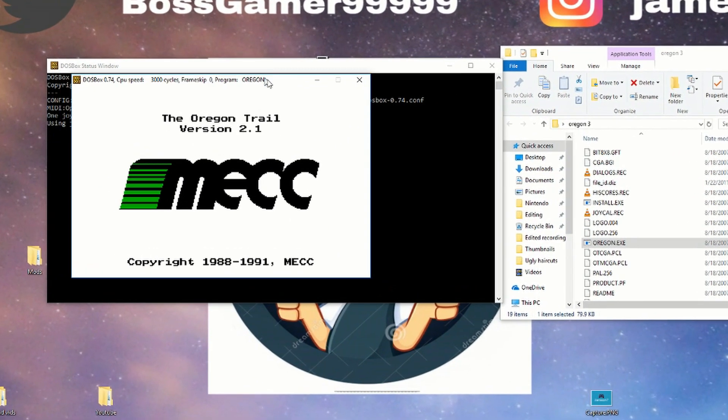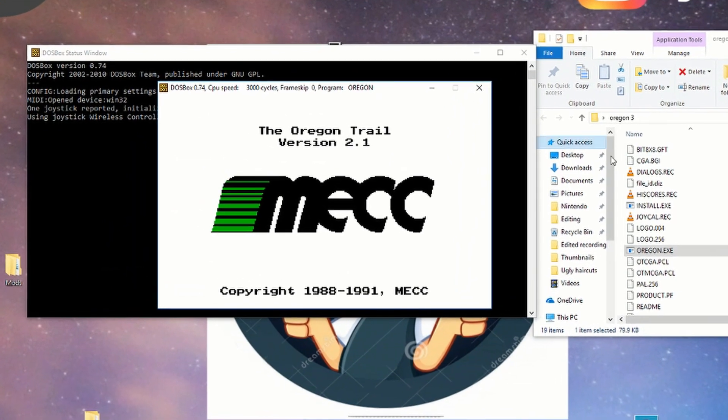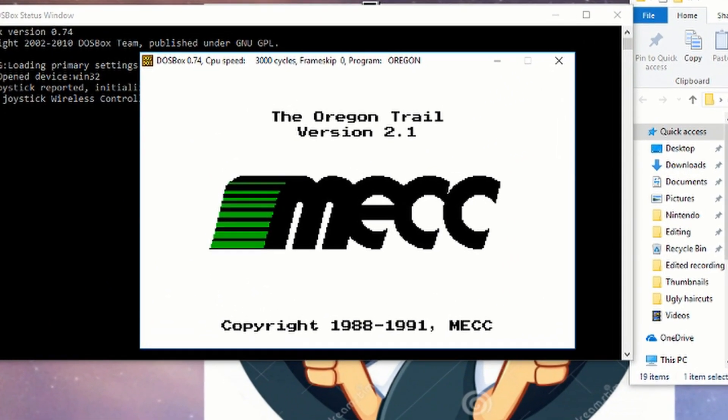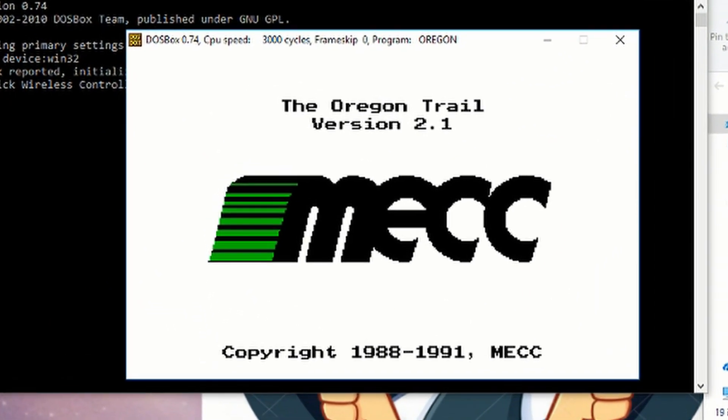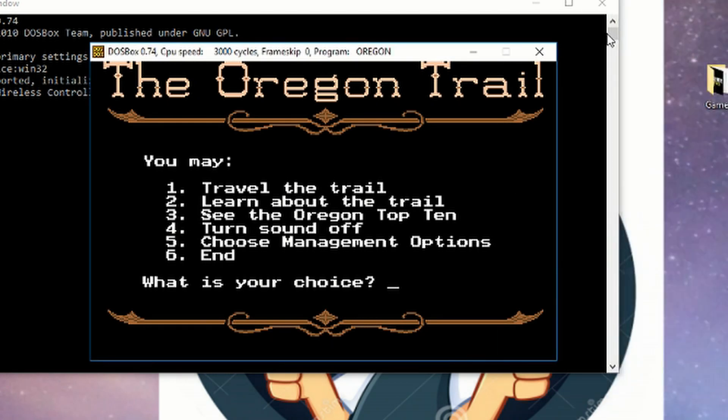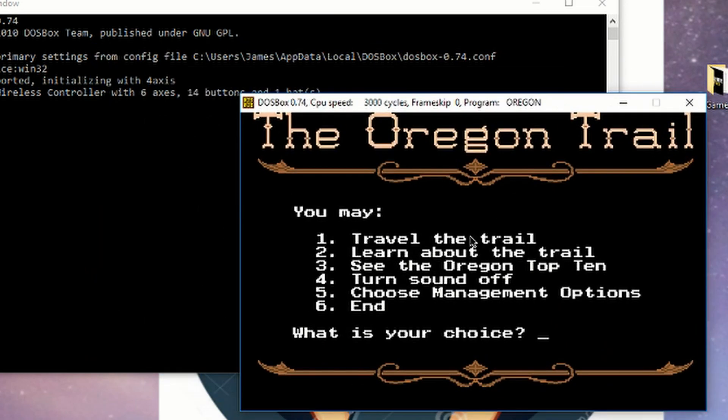So that's all you have to do guys is drag file ID that Diz into DOSBox and then after that drag Oregon dot exe into that, and then the game starts up and yeah, that's all you have to do really.